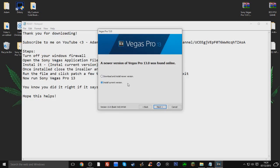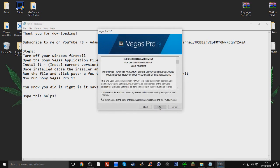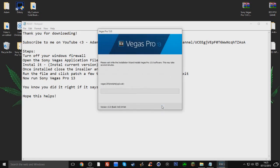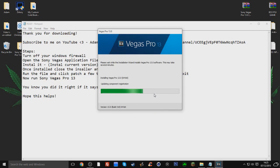Then you click install current version, not download and install newer version, just the current one. So you click next on that. Then you agree to the terms and conditions and whatnot with that bullshit. I want to create a desktop icon just so it's easier. So once it's done with that, it should be in a couple of seconds.